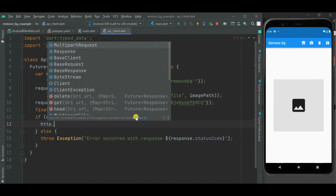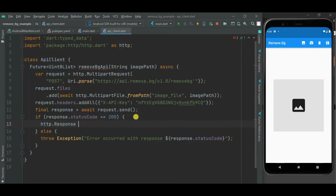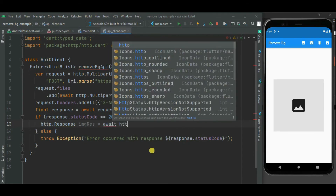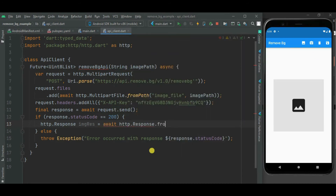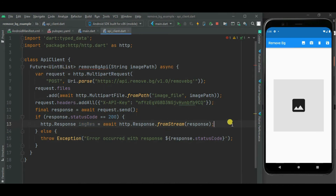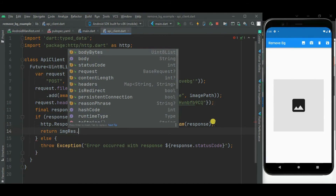In case we get a success response, we need to get the processed image from the response. To get the file from the response, we need to call the fromStream method on the HttpResponse class and pass the response object as a parameter. Now we have got the file from the response. Let's return the Uint8List object from this image using the bodyBytes property.